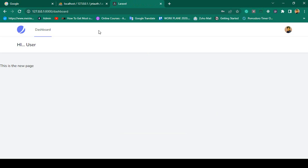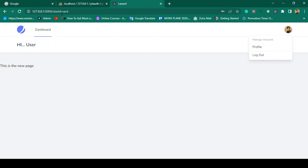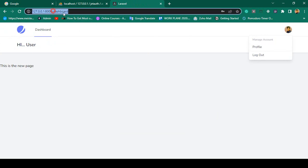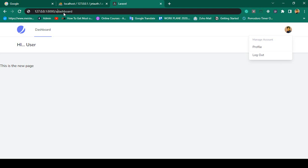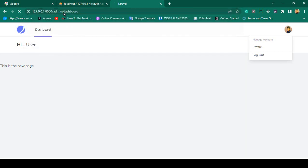Now you have to use the appropriate username — user@gmail.com, password udemy12345 — and you are successfully able to log in as 'Hi User'. When you are logged in as a user, you are able to access the user dashboard. But if you want to access the admin dashboard, I will show you how to protect this URL using middleware.